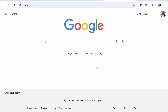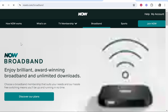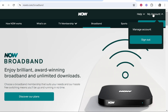In this video I'm going to show you how you can turn off parental controls, also known as broadband buddy, on Now TV. First, go to Google and search for Now Broadband. Once you've done that, go to their website and you will also need to sign in. Go to My Account in the top right hand corner and sign in to your Now Broadband account.